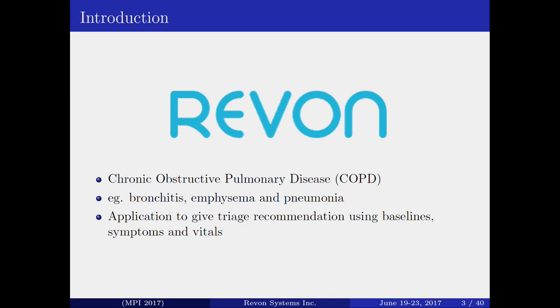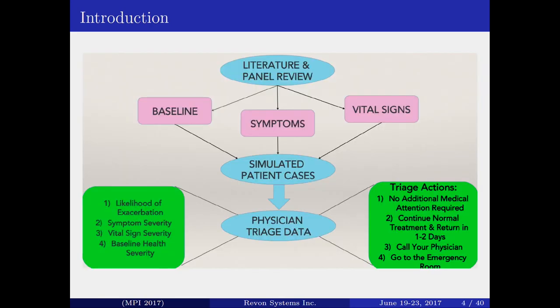These are a few examples of COPD — bronchitis, pneumonia, et cetera. This is a flowchart of what they are actually doing. The first step is literature review and panel review. Based on those reviews, they identify three important parameters, and then use design of experiments to simulate patient cases, which are then sent to doctors for triage decisions.